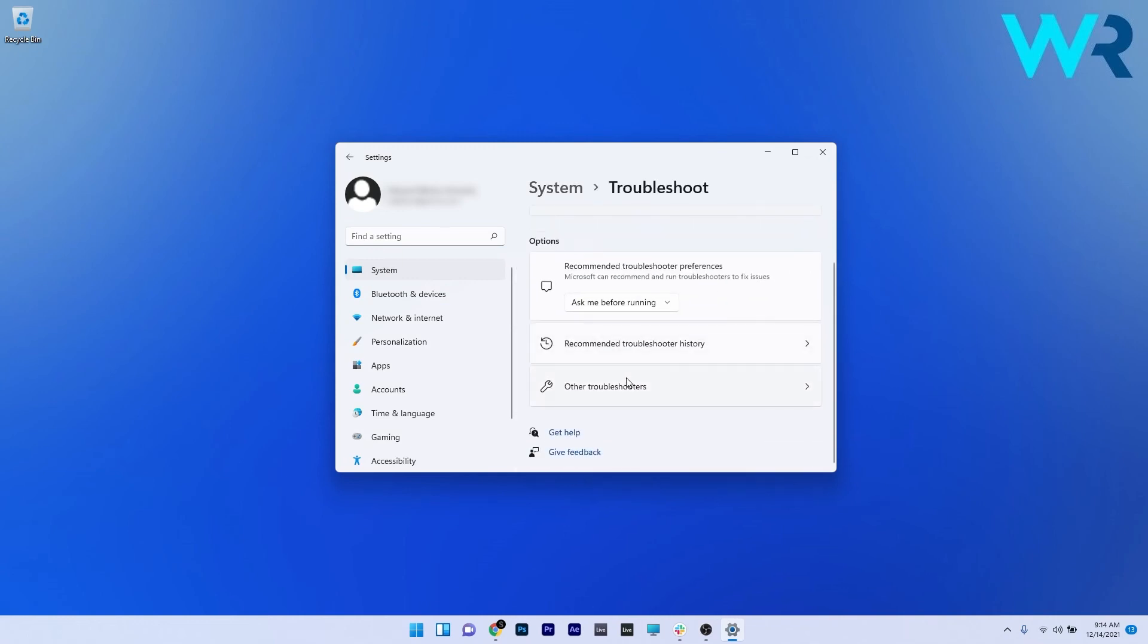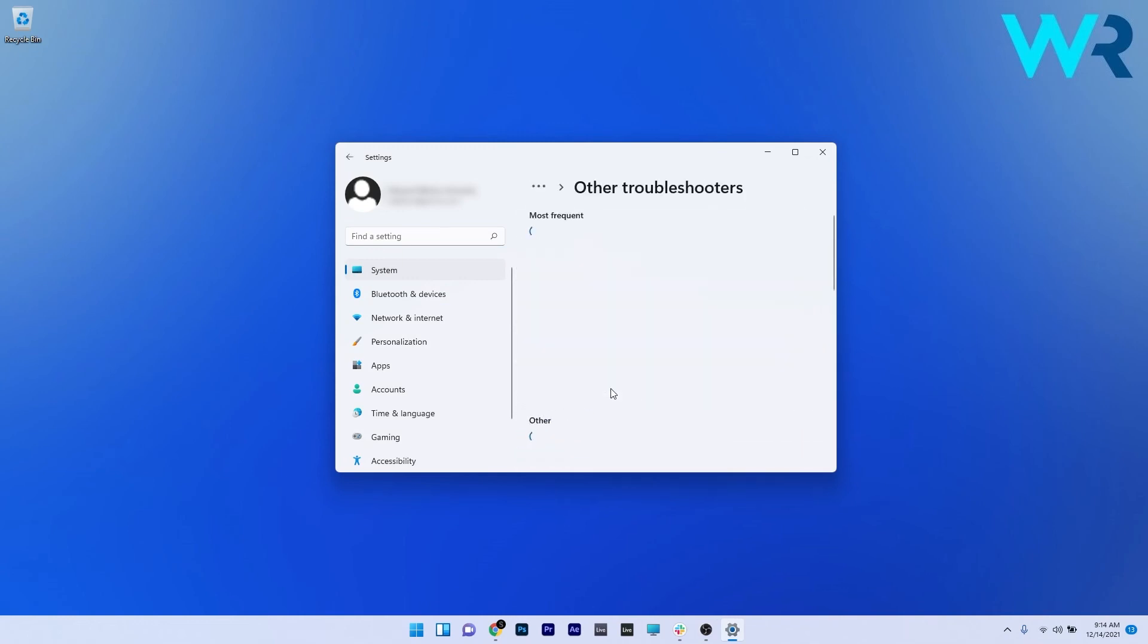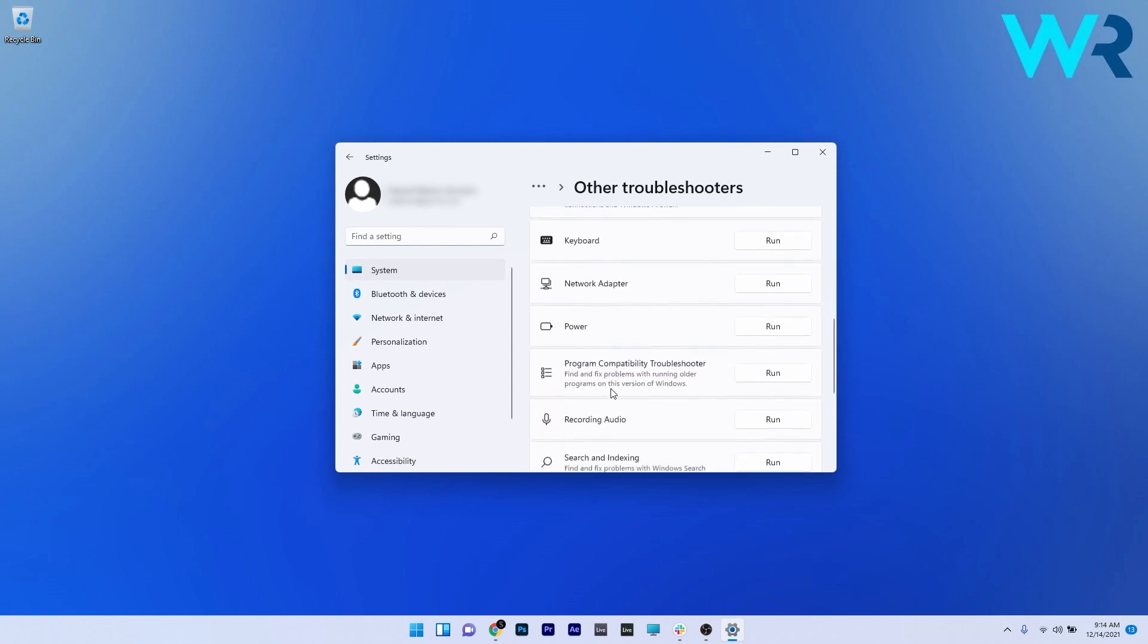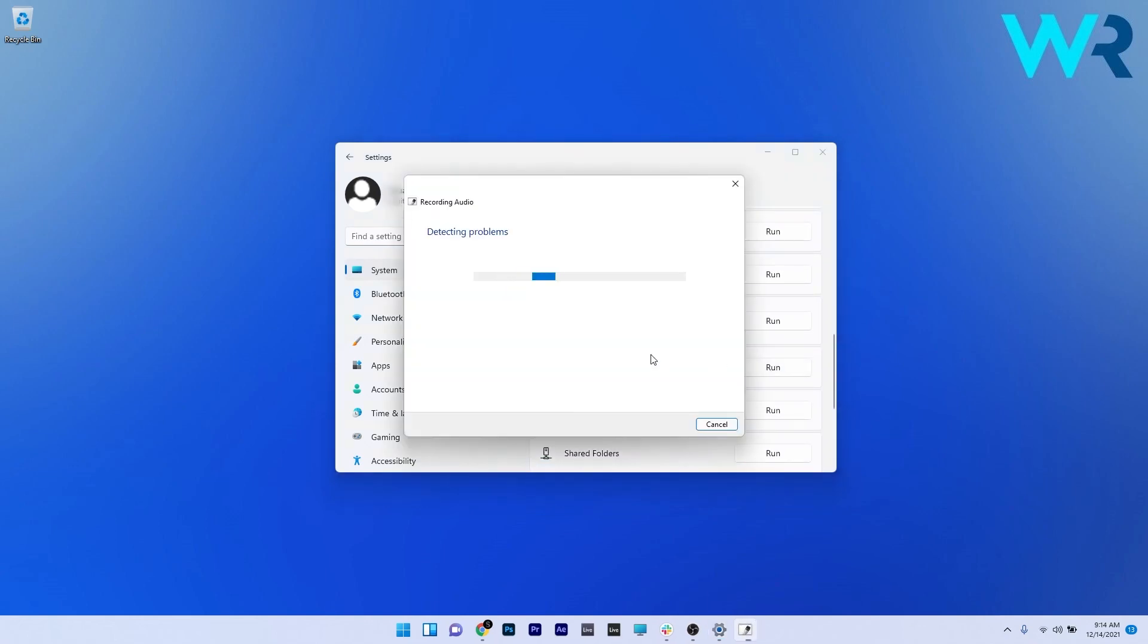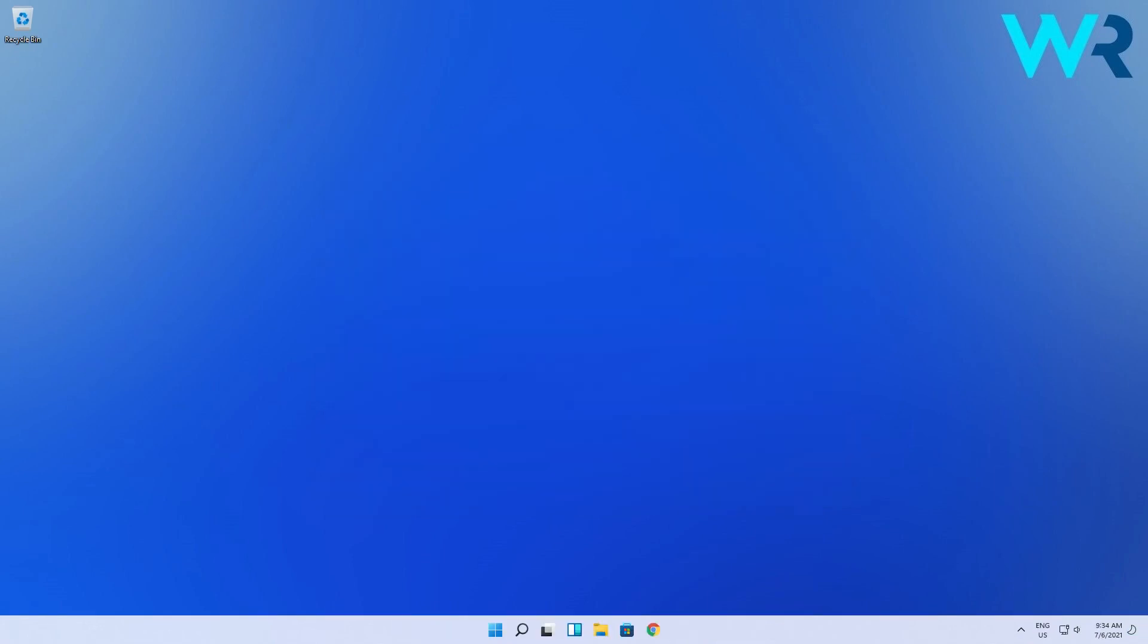In here just click on other troubleshooters and then scroll down until you find the recording audio section and click on the run button next to it. Now Windows will try to scan for any issues and fix them as soon as possible. And that's it, pretty easy isn't it?